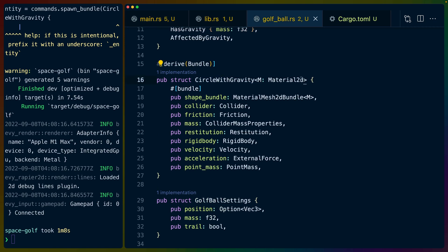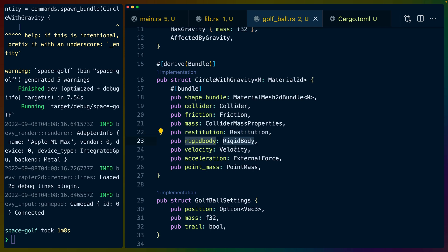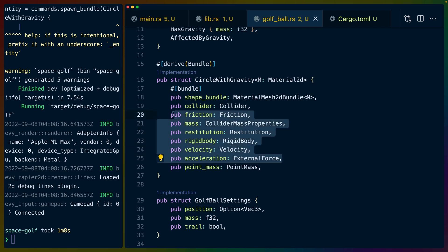If we skip over to golf_ball which is horribly named you can see that we have a circle with gravity that takes a material 2D as a type argument. That's because we have a material mesh 2D, a collider, some friction, collider mass properties, restitution, rigid body, velocity, external force, all of which are from Rapier.